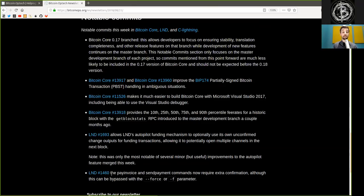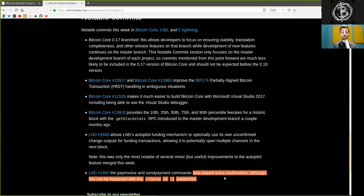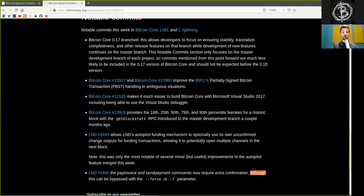Another LND merge is the Pay Invoice and Send Payment commands now require extra confirmation, although this can be bypassed by the flag force or F parameter.